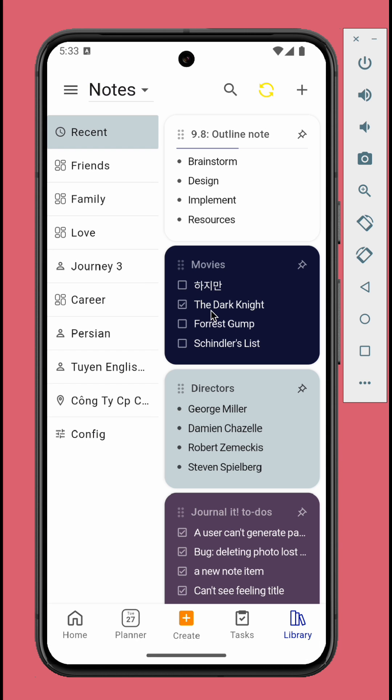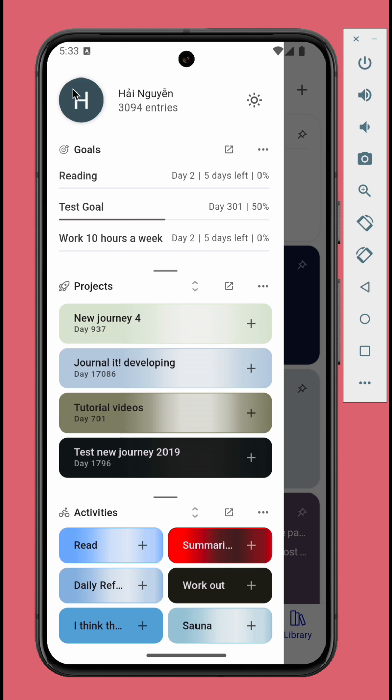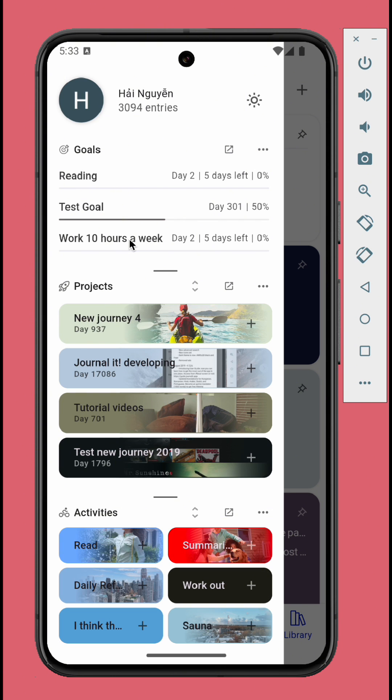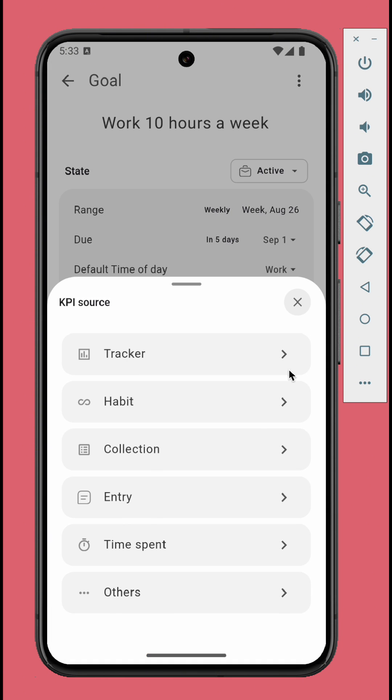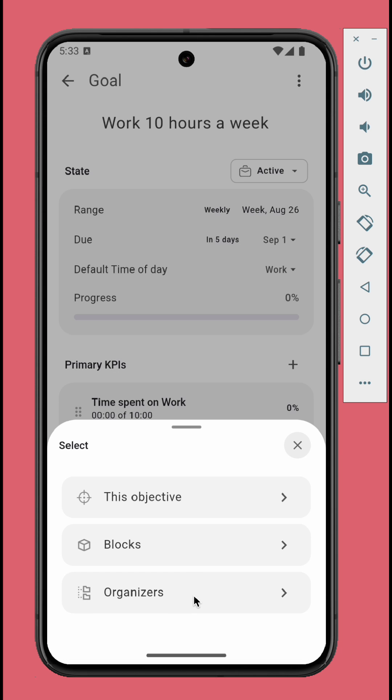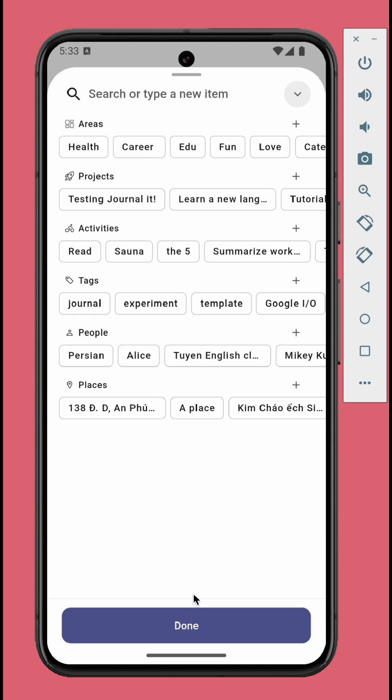Version 9.8 also introduced a new KPI, time spent on organizers. For example, you can set a KPI to track total time spent in education and career.